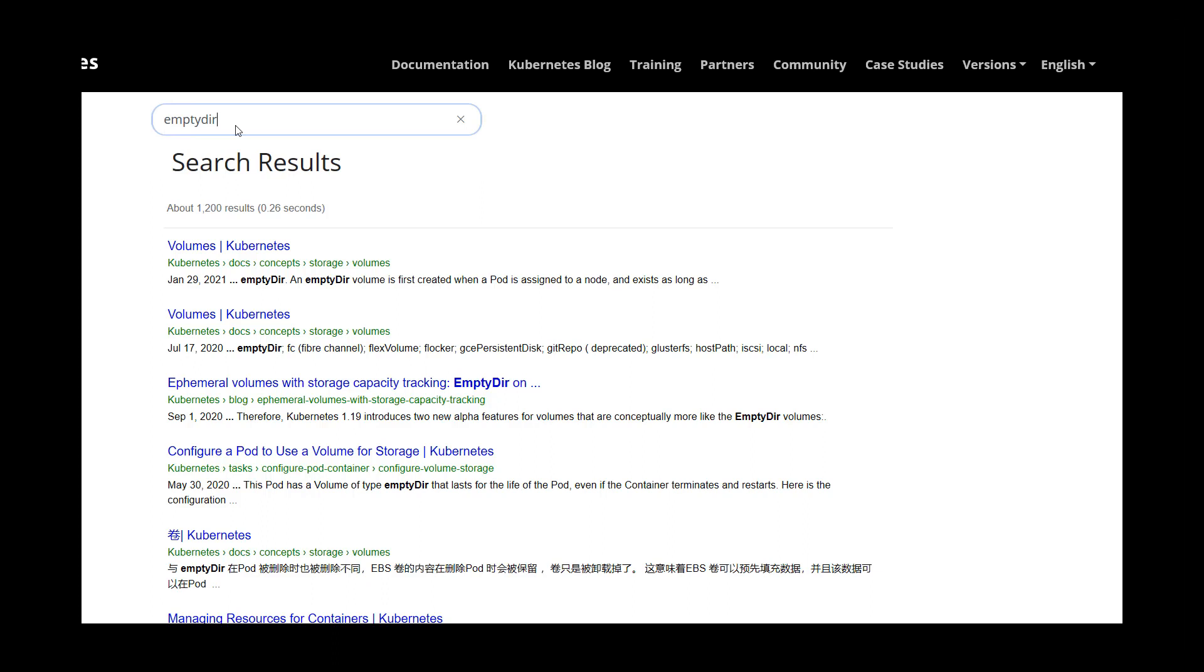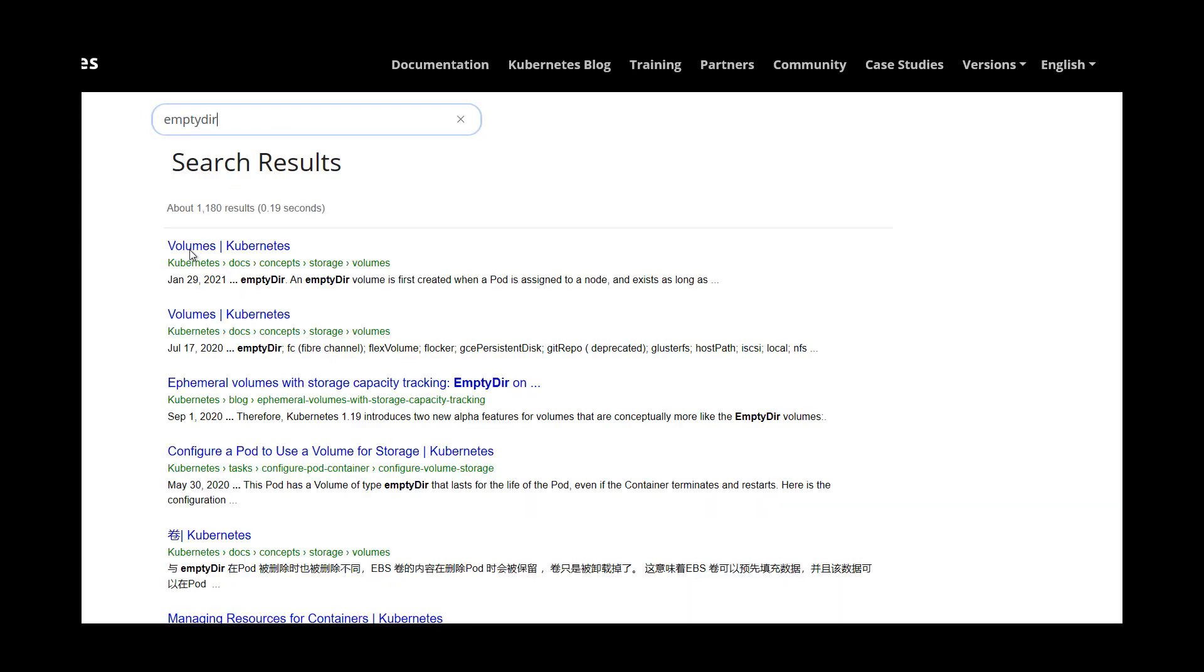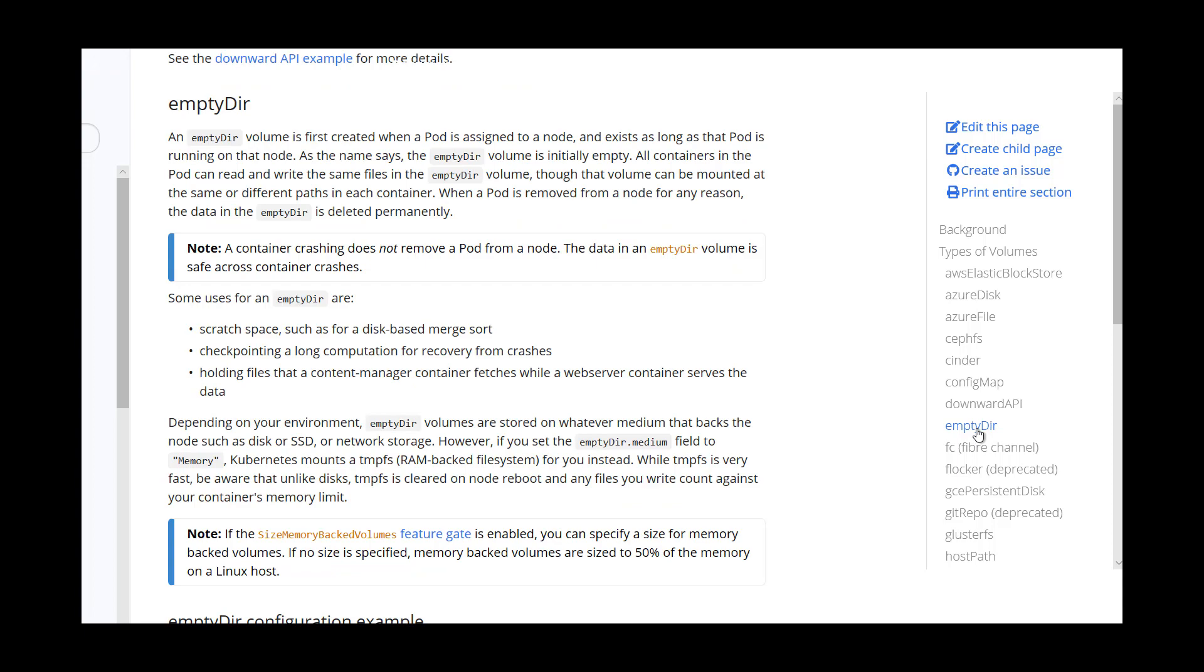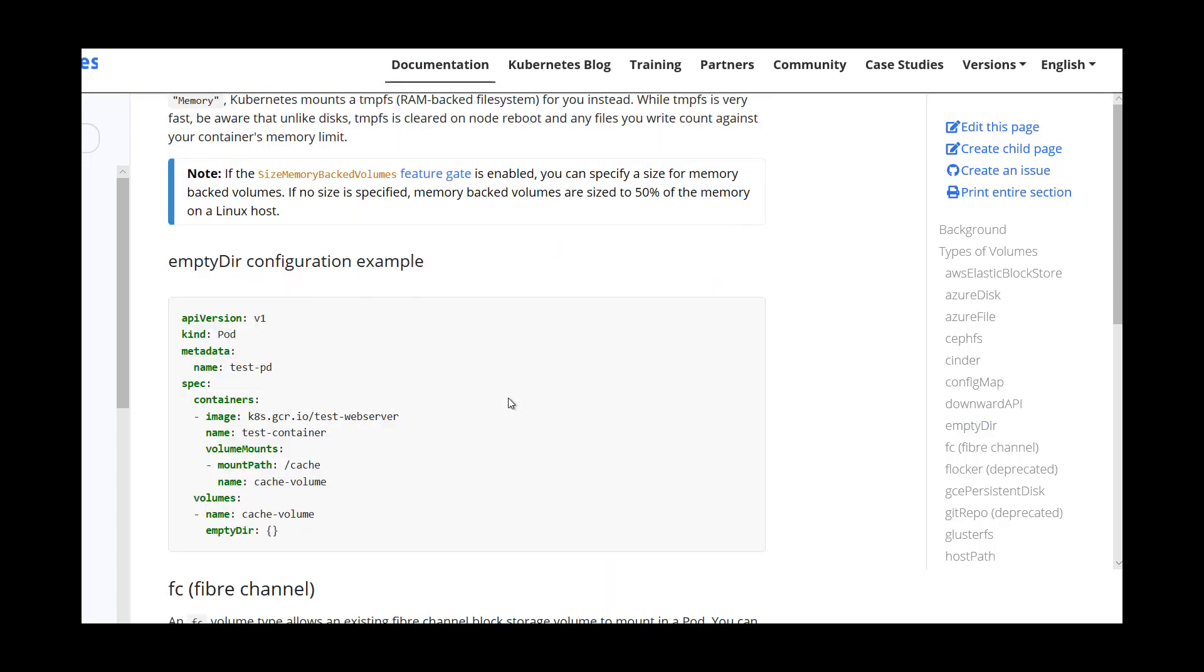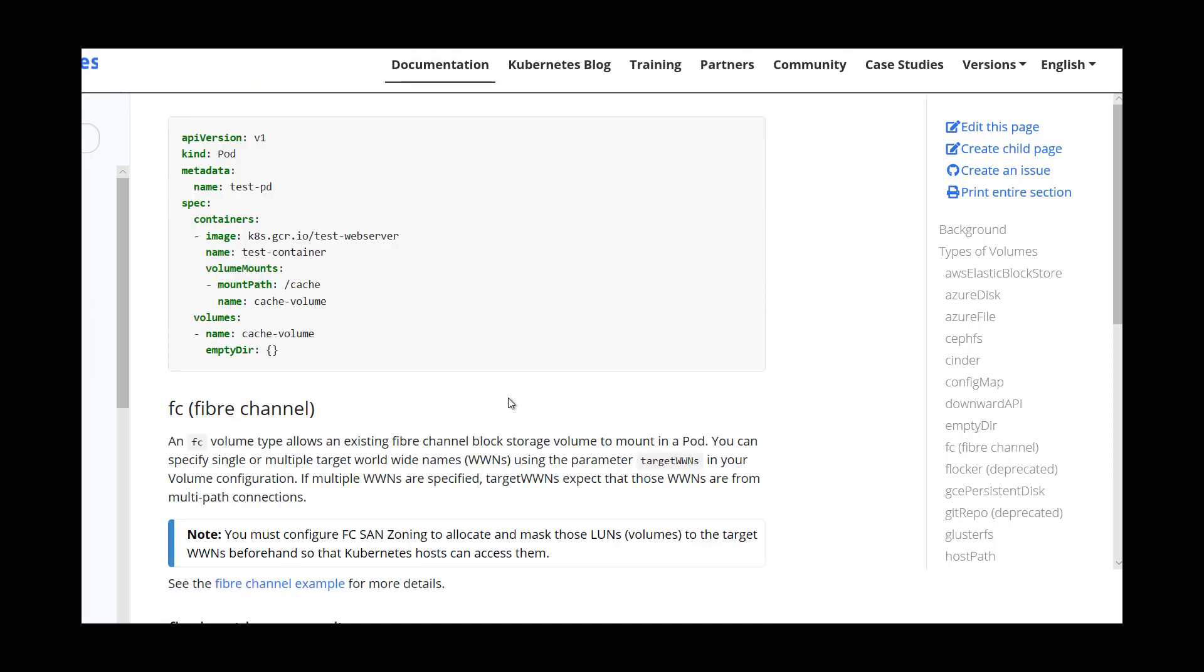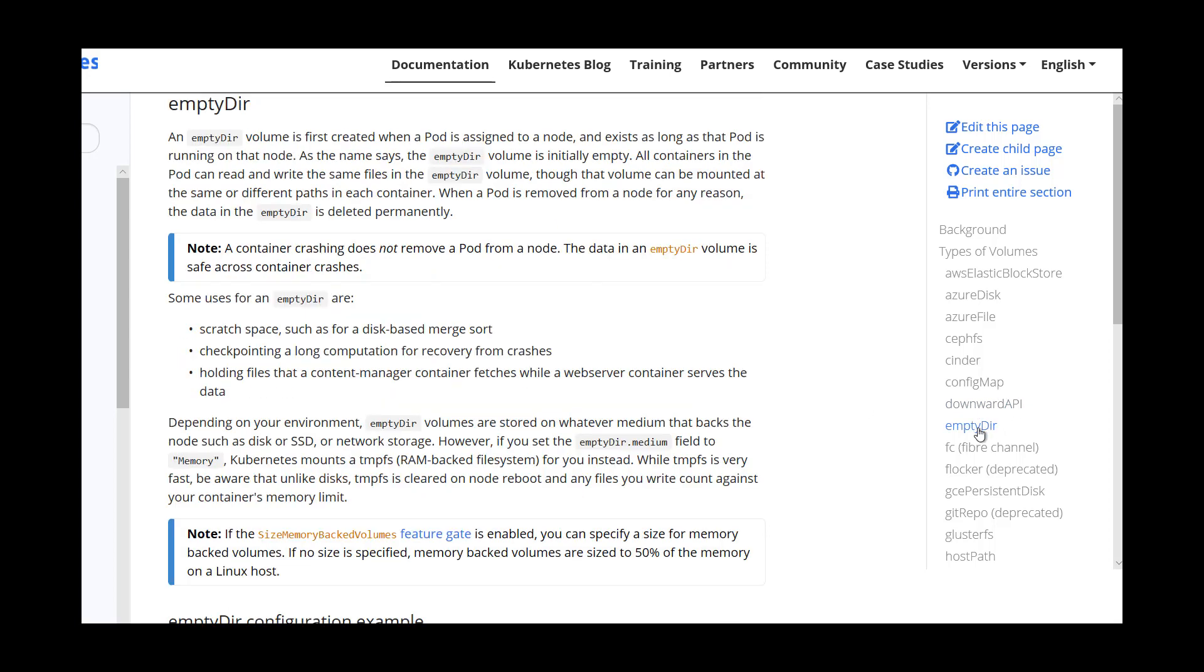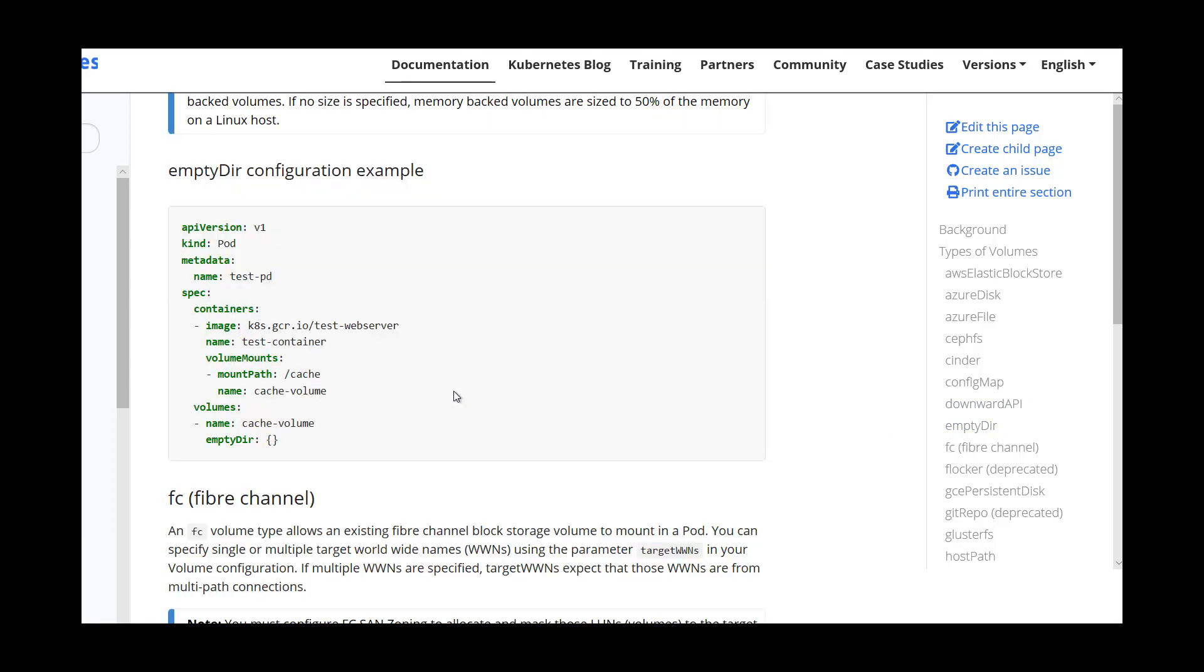Okay this part of the question wants us to define a volume of type empty dir and mount the path var app data for both containers. So I'm in our Kubernetes documentation, I'll type in empty dir, going to hit enter, and we will choose the first one. And then over here we'll choose empty dir and we should come to a nice example. Let's try that again, empty dir, there we go good example right there for us. So we're going to create the volume under containers and then mount the volume.